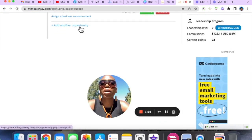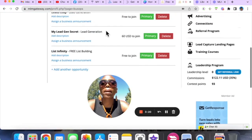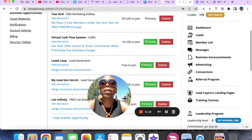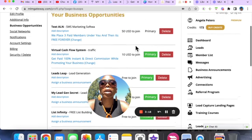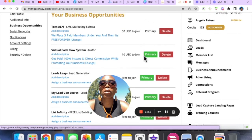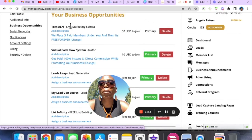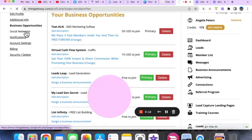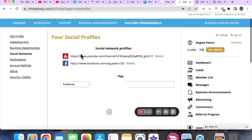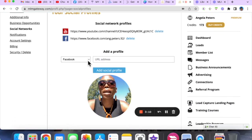You can come in here, add another opportunity, and once you add a few of them you can make one of them primary. Whatever it is that you want, make that one primary. Under Social Networks, you can add as many as you like.